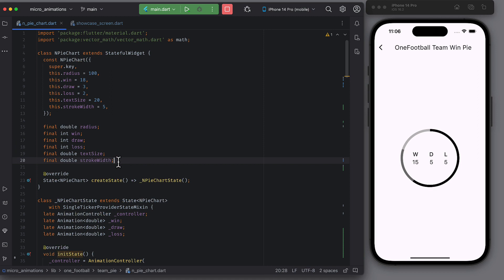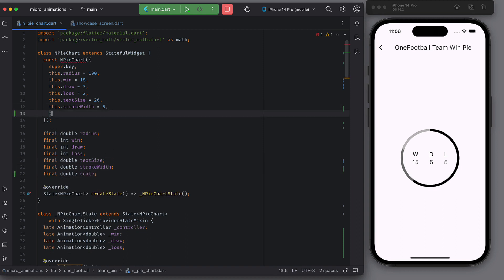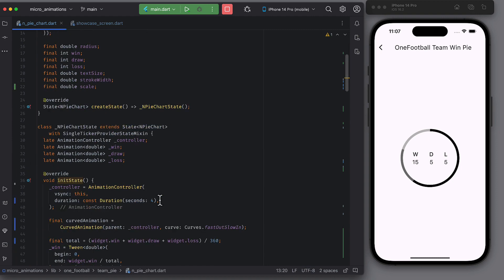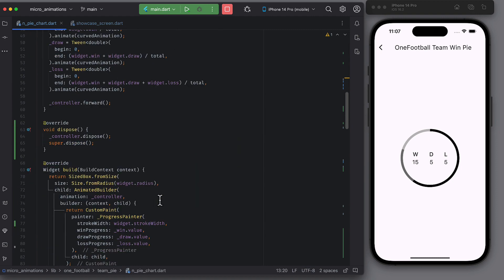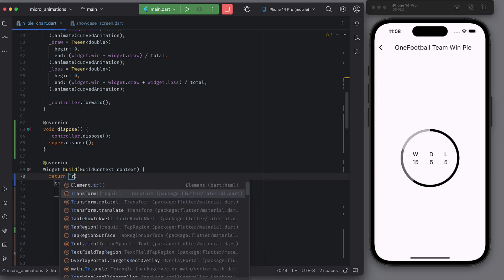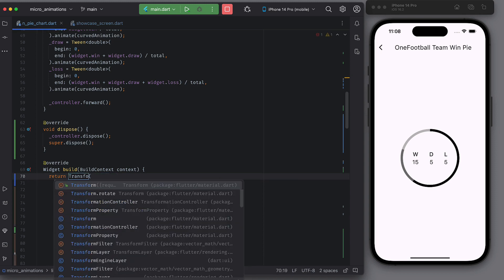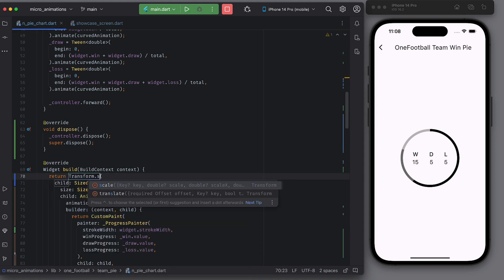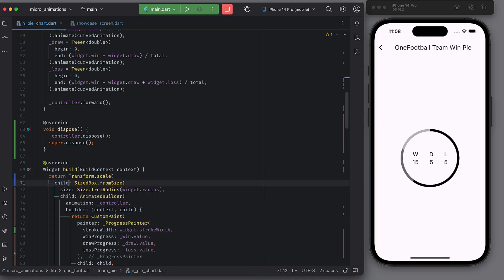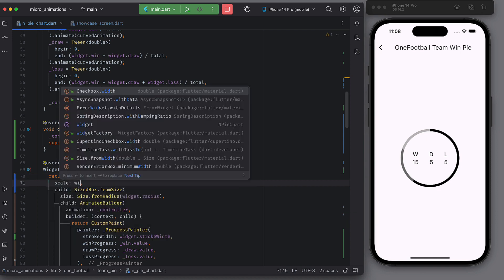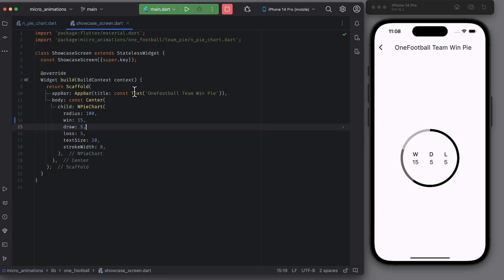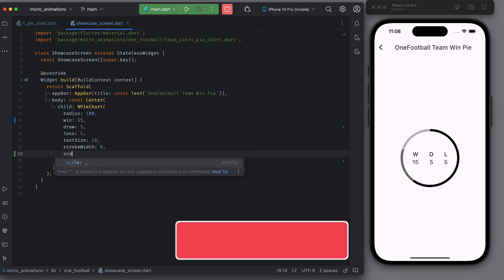Okay. One last piece. I said that I will teach you how we can make this responsive so that you can use it in any part of the screen with any size. Add another attribute to npy chart that is scale. Keep scale as 1 by default. Wrap the sized box in the build function with transform.scale widget.